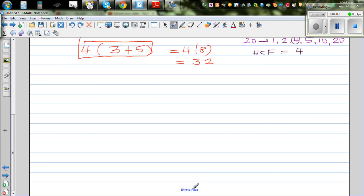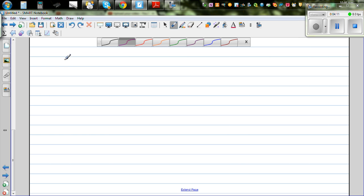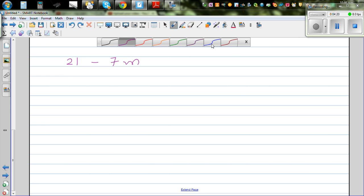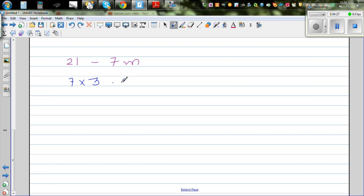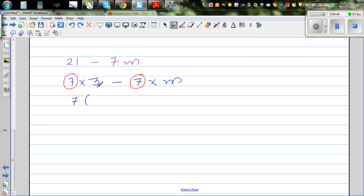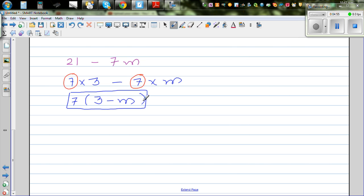So let me take a simple example: 21 minus 7m. I can write 21 as 7 times 3, and 7m means 7 times m. Now I look for the common factor, which is 7. You factor the 7 out and write what is not common inside the bracket. You can't do anything further because you don't know what m is — so this is your final answer: 7(3 − m).